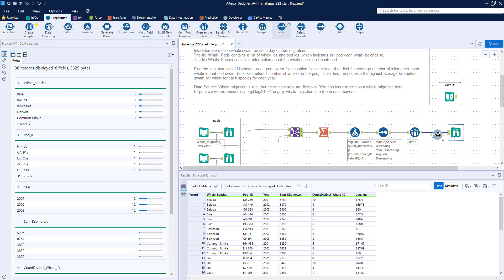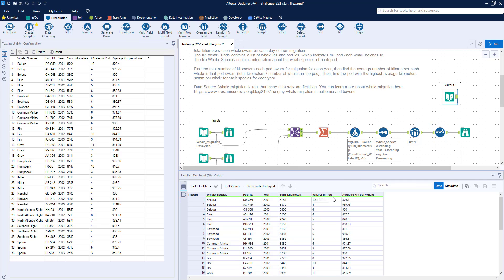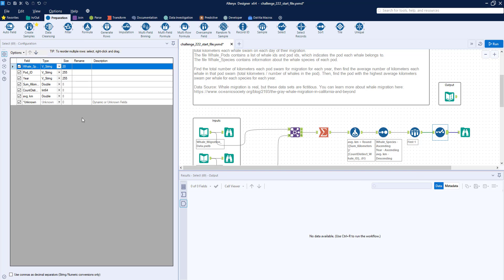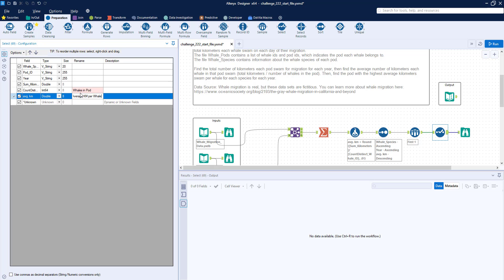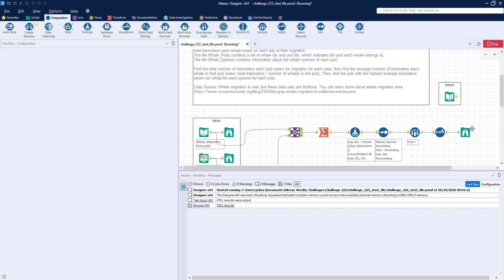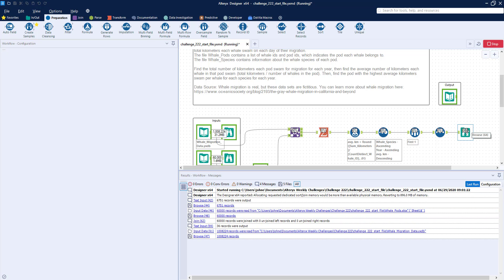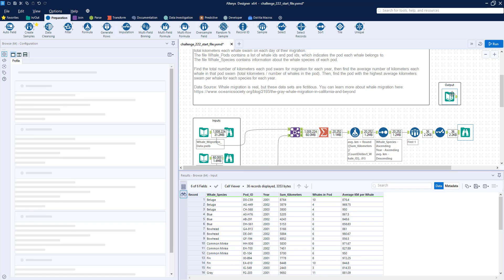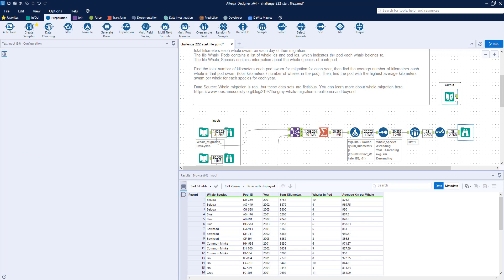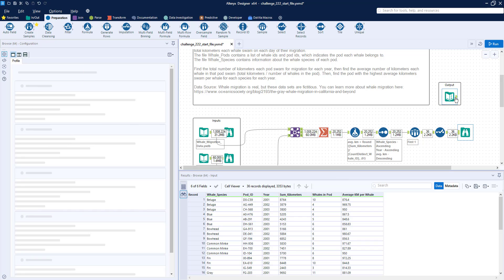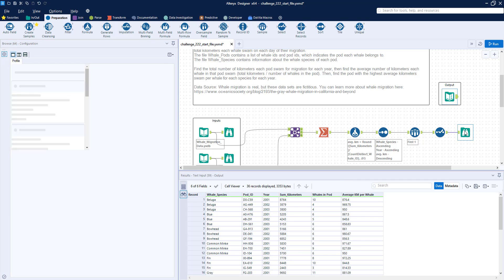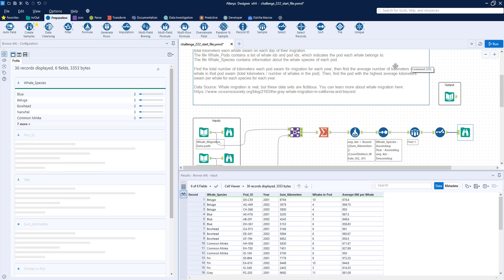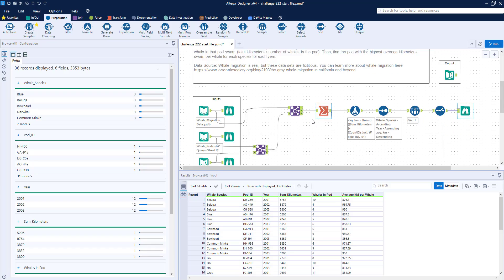So just to wrap this up, so we've got whales in pod, and average km per whale. And we'll run this, and that will give us our answer. Give it a moment, and there we go. So, pretty easy weekly challenge, but that's how I solved weekly challenge number 222. Thanks for watching.